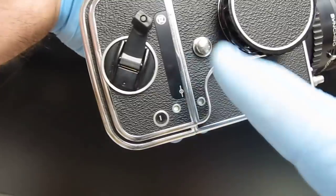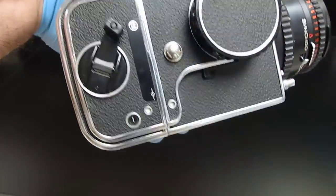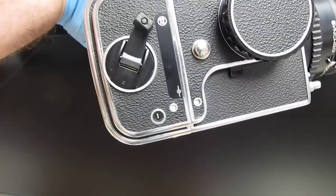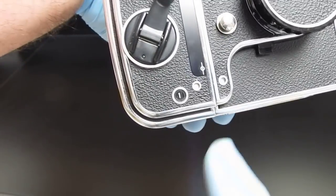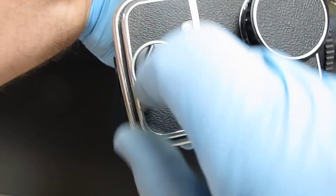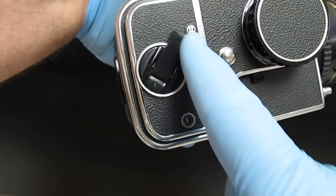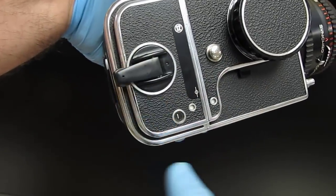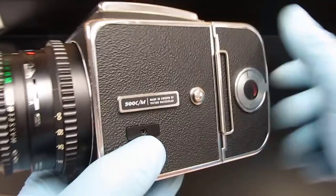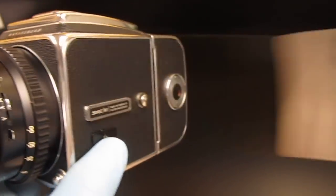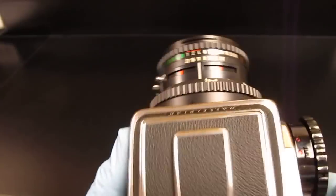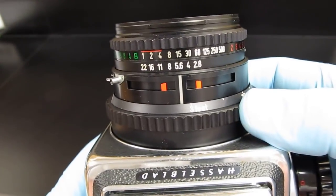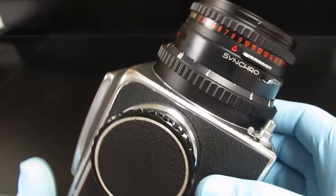If this magazine continues cranking past one, your magazine is defective and needs repair. It must stop at one. Pull the handle down, turn it backwards, sit it there snugly. Now you're ready to fire your camera once you remove the metal slide. Metal slide is out.